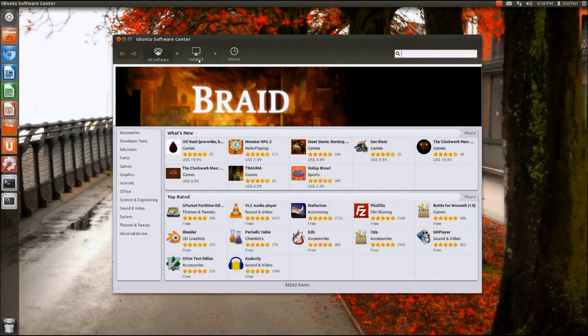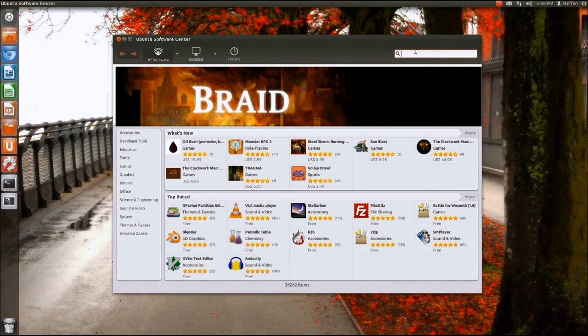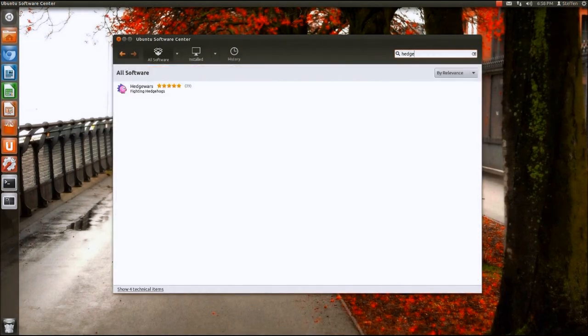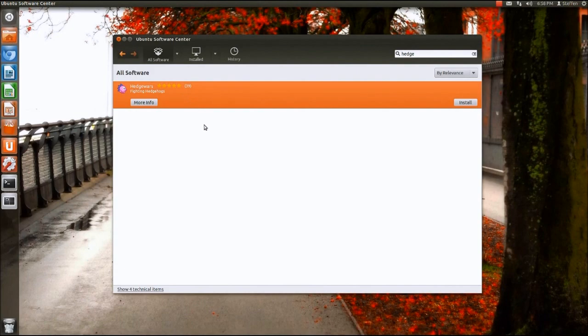We have installed applications here and our history. Right here we can choose if we want internet applications or games or whatever. So if I type in like, let's see H.